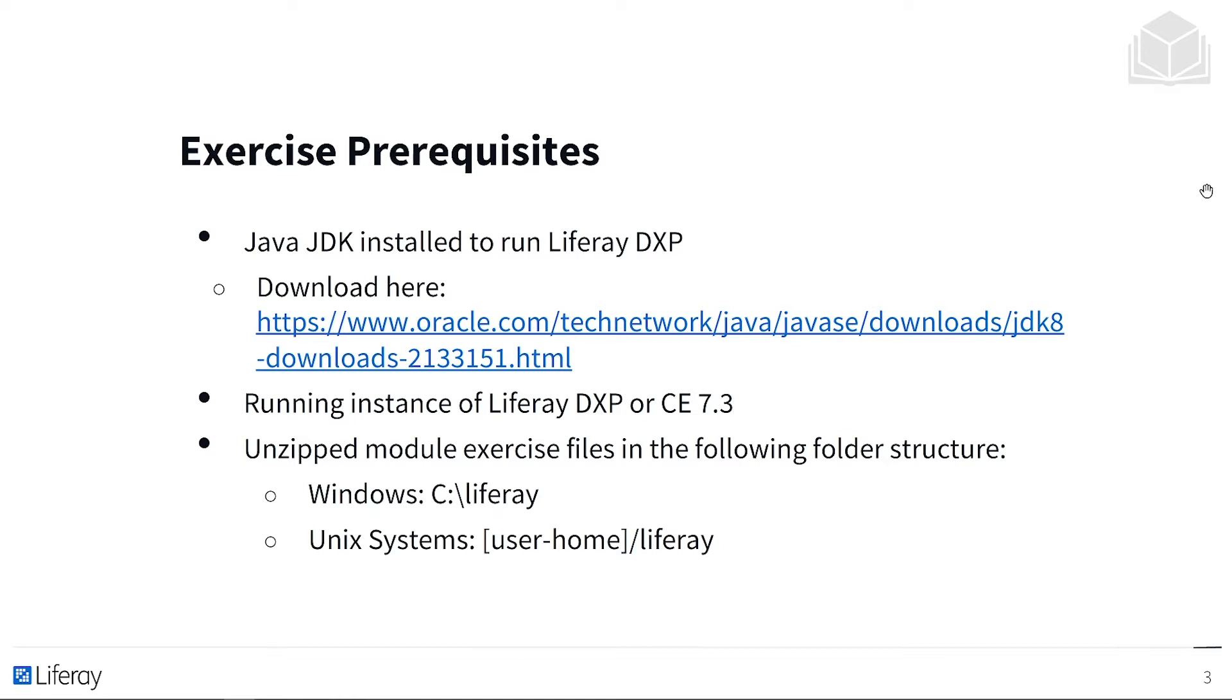And your unzipped module exercise files should be in the following folder structure. If you're in Windows, make sure you're in C slash Liferay. If you're in Unix systems, be in UserHome slash Liferay. Want to keep those paths nice and short.